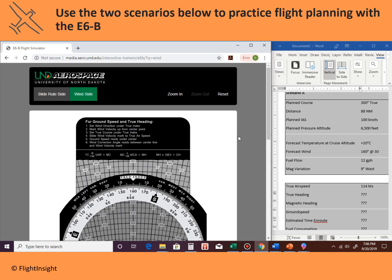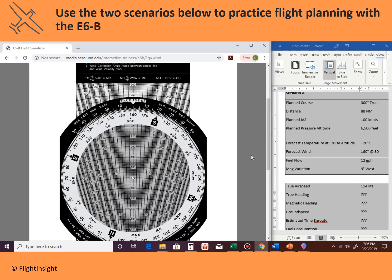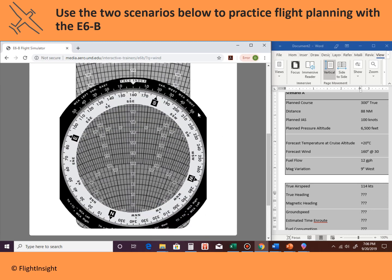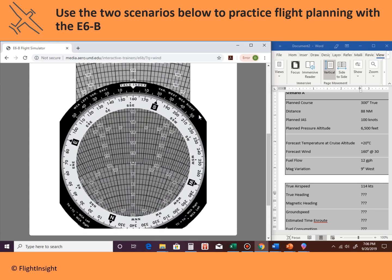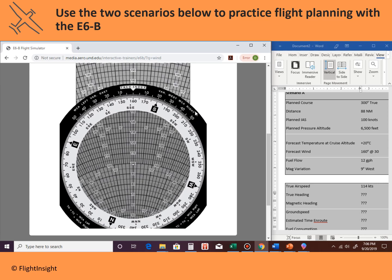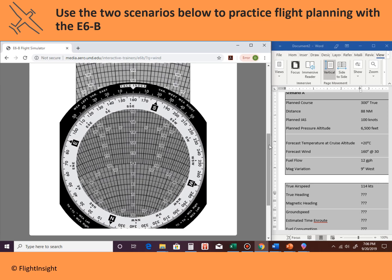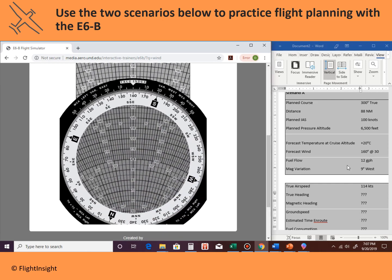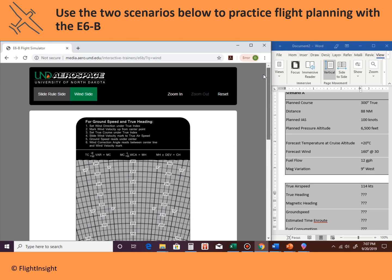Step two: mark the wind velocity up from the center point. I like to have the center dot right over the 100 mark to make it easier. Pixels matter when you're doing this on the online version. The wind velocity is 30 knots, so I'll put a mark right there on the 30 spot. That's step two complete.